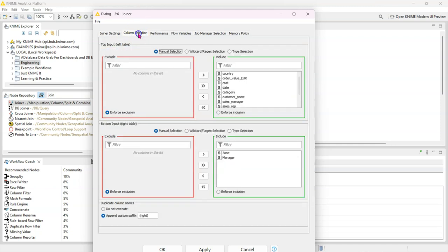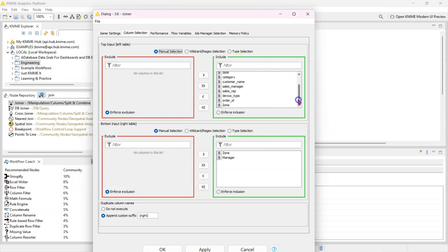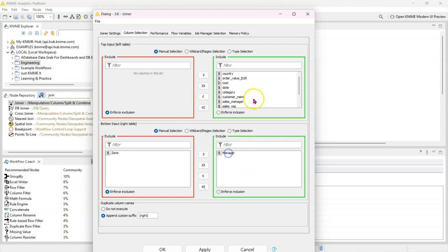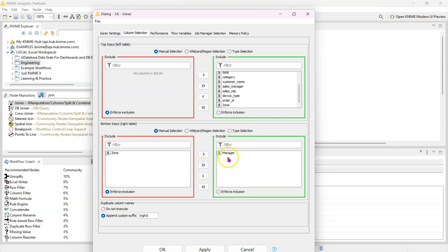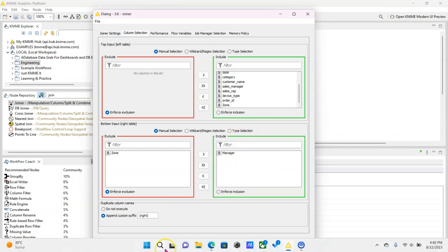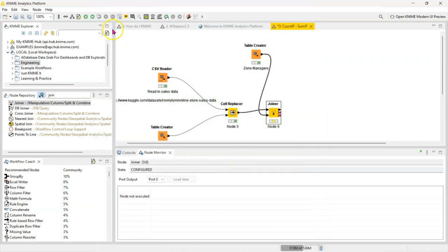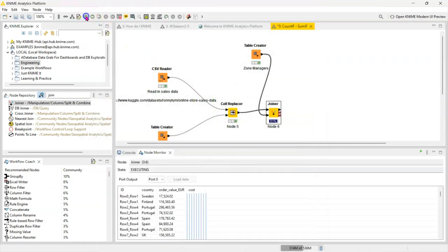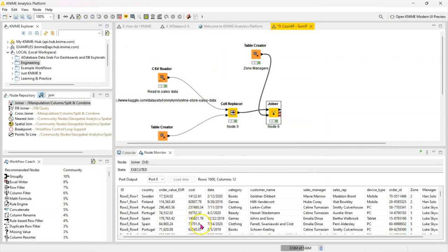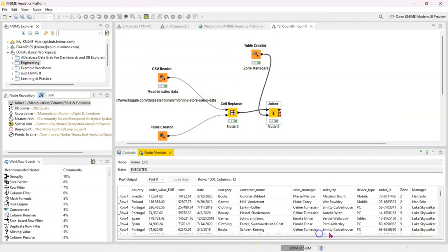So this has all the columns from our original table which we need. But for the second table we really don't need the zone again because it's already here, right? So we only need the manager name, so we're going to keep that there. And that's pretty much it. We click on OK and we run this.